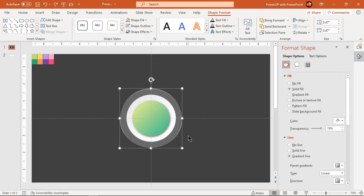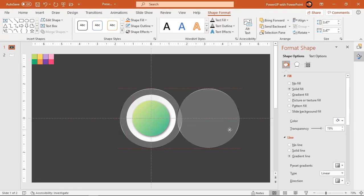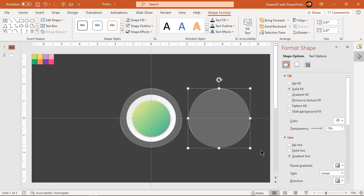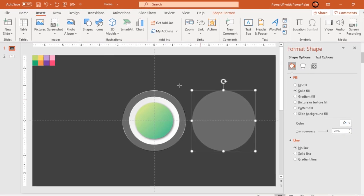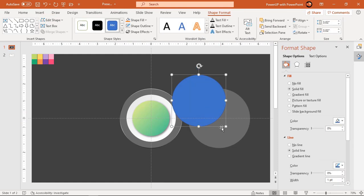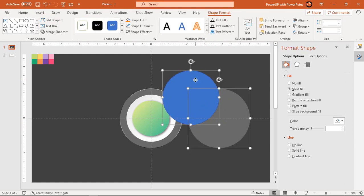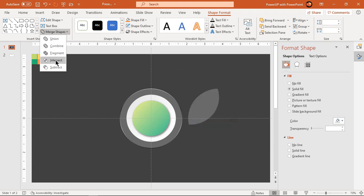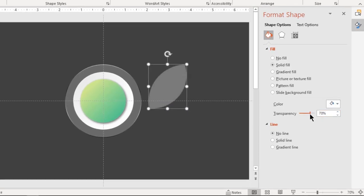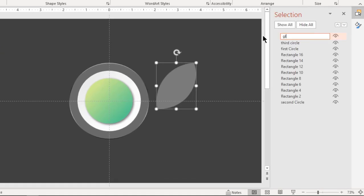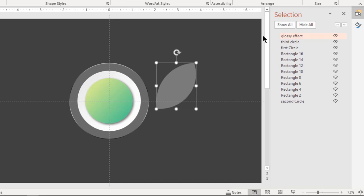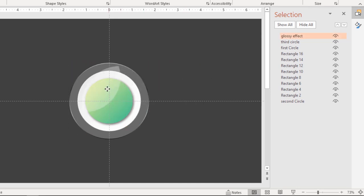Next, duplicate the circle using Ctrl+D and make it no outline. Go to the Insert tab and draw another circle shape as shown. Select both circle shapes and intersect them together. Slightly reduce its transparency and rename this shape as 'glossy effect' under the Selection Pane. Finally, place this shape over the main design as shown.